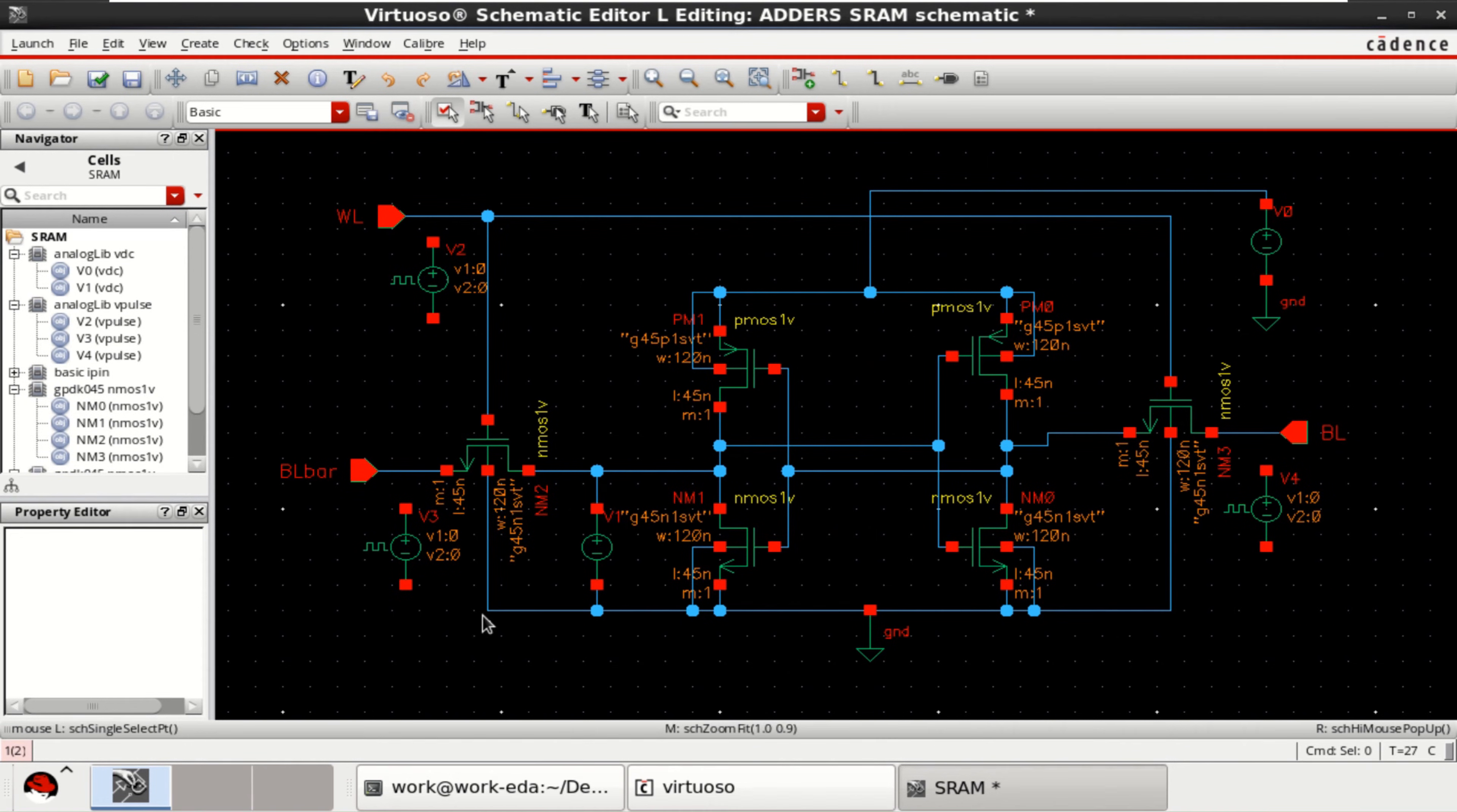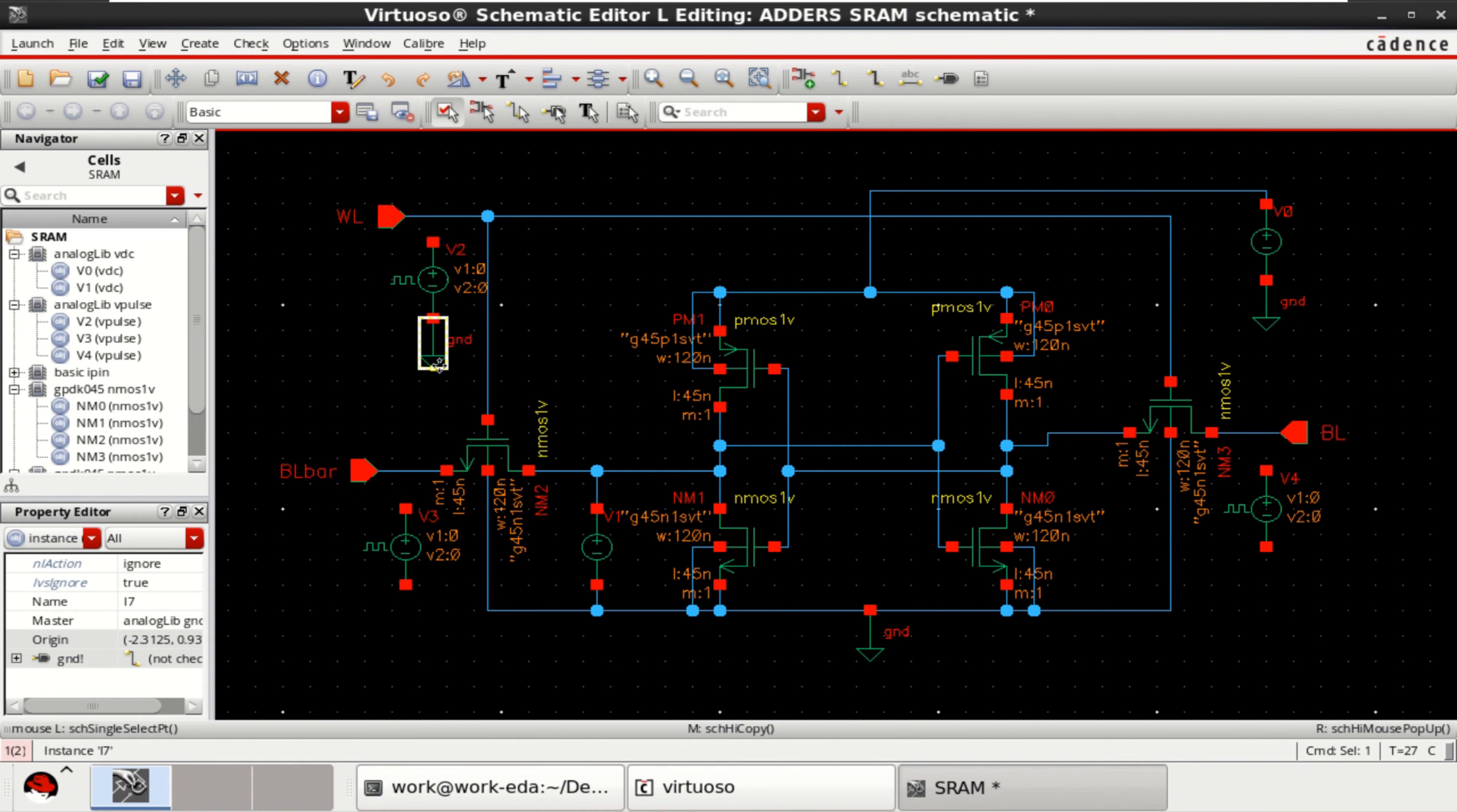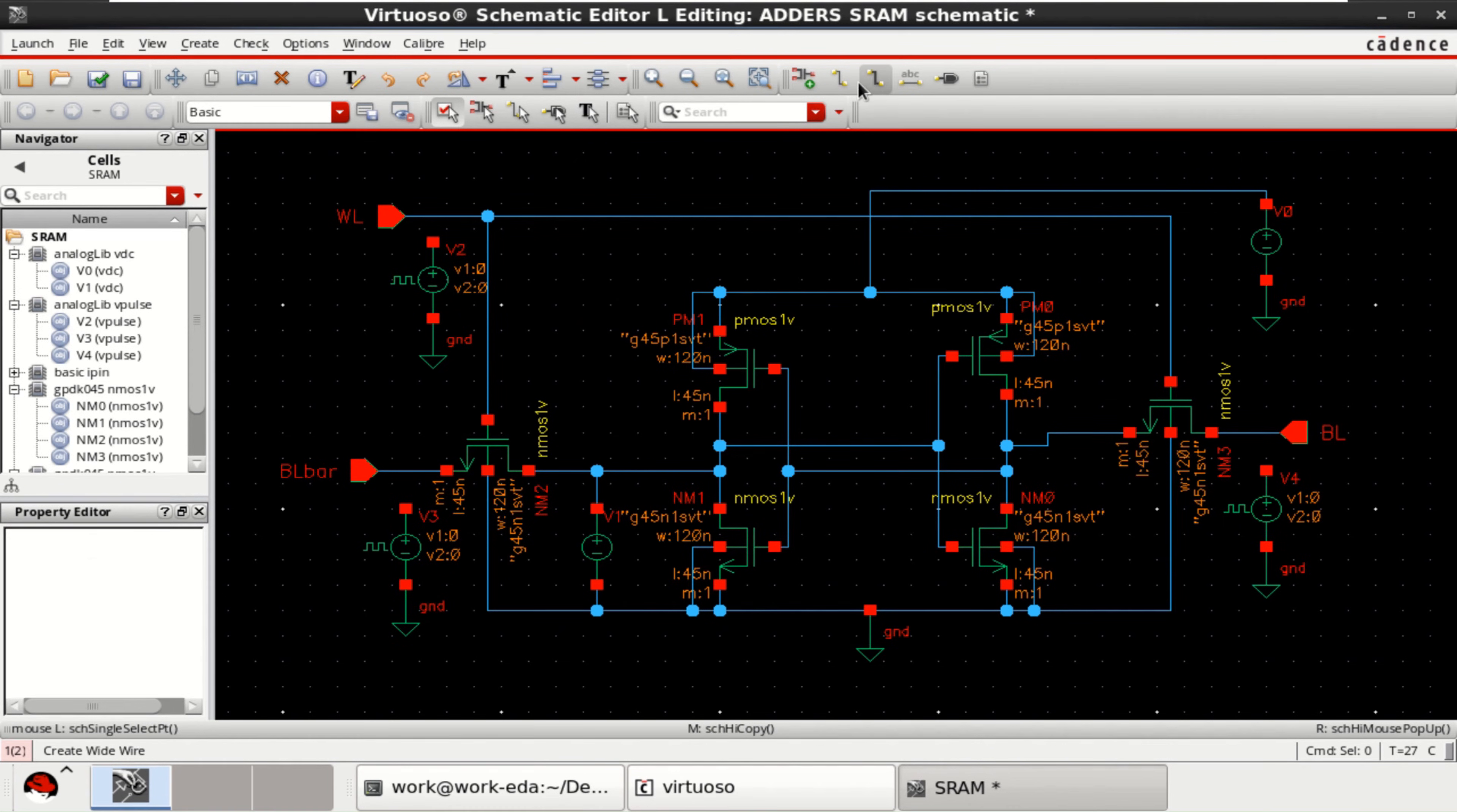And finally you can make the ground connections. Copy this. Instance. Again copy. All the ground are placed. And make the connections.